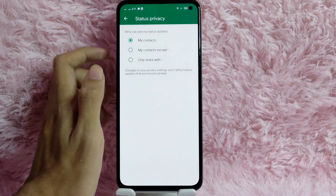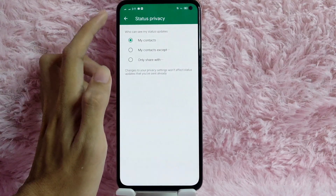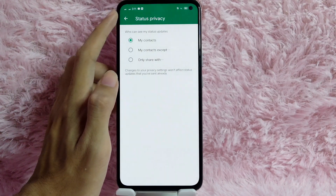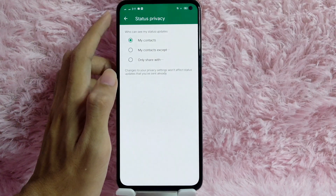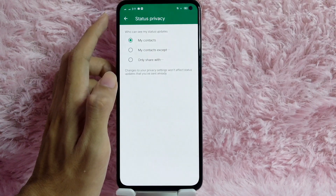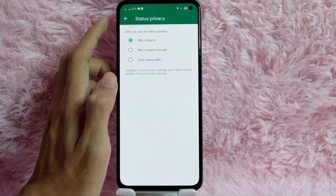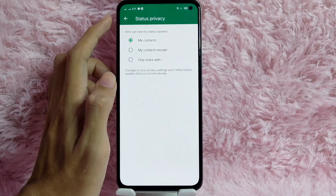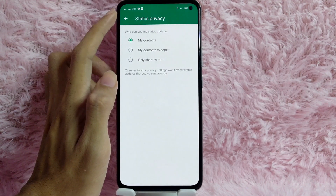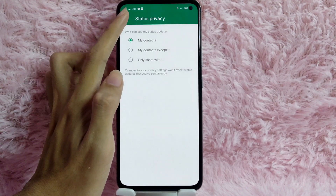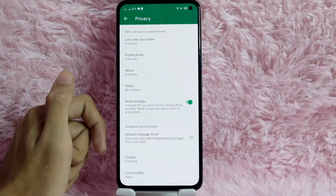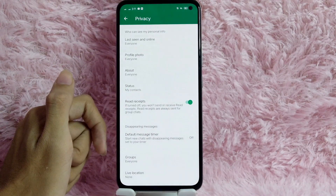We also have Status — who can see your status. You can change that to My Contacts, My Contacts Except, or Only Share With. There's also a note that changes to your privacy settings won't affect status updates that you've already shared.